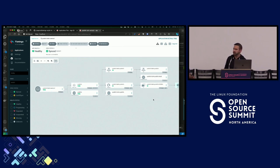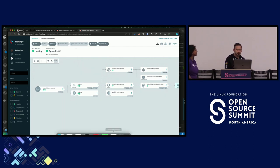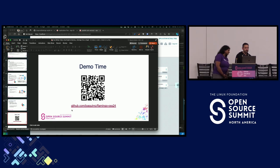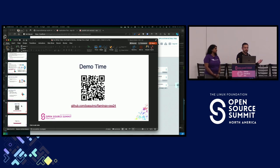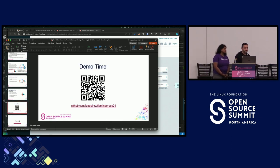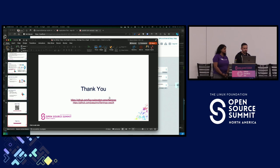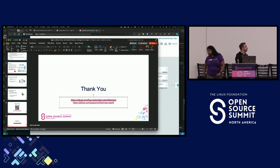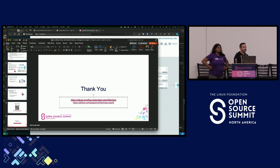That's it for the demo. If you're interested in this repo, here's the QR code. We also have documentation for Flamingo. We'll open the floor for some questions.